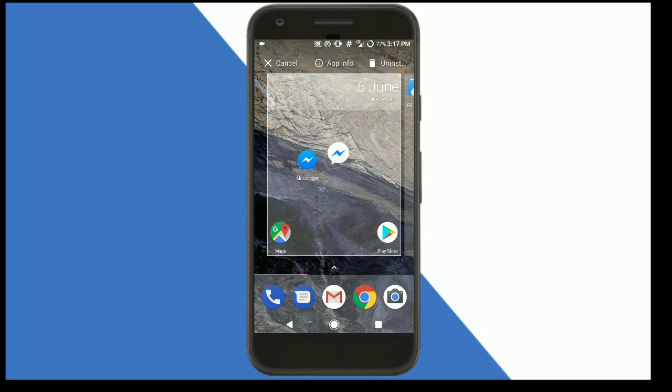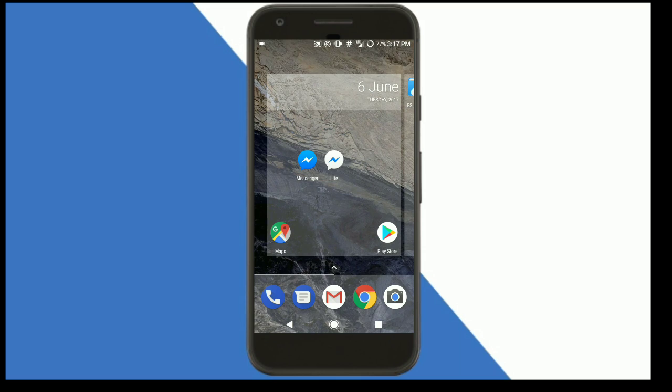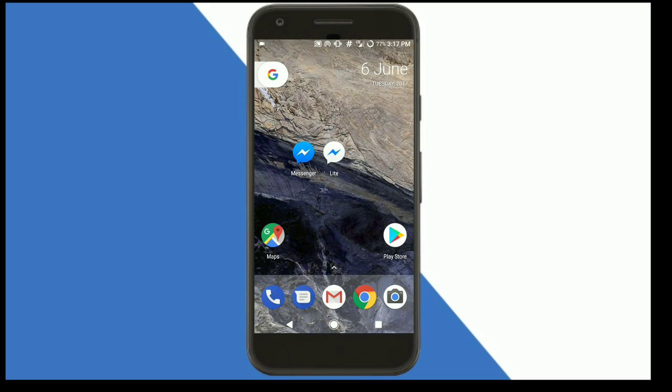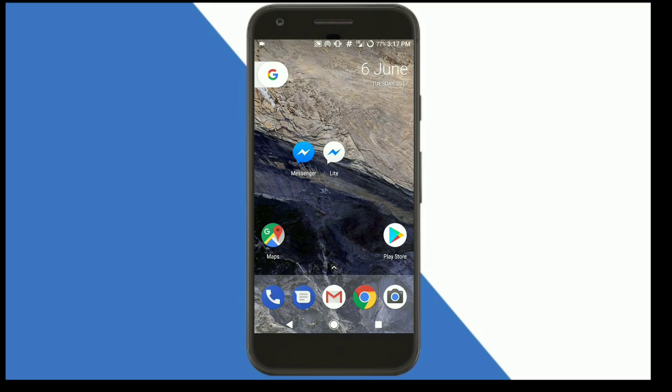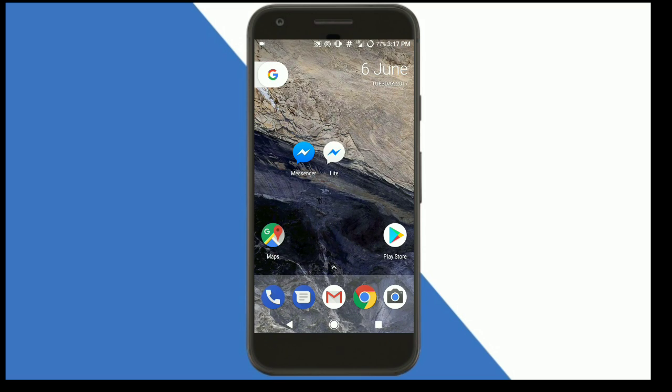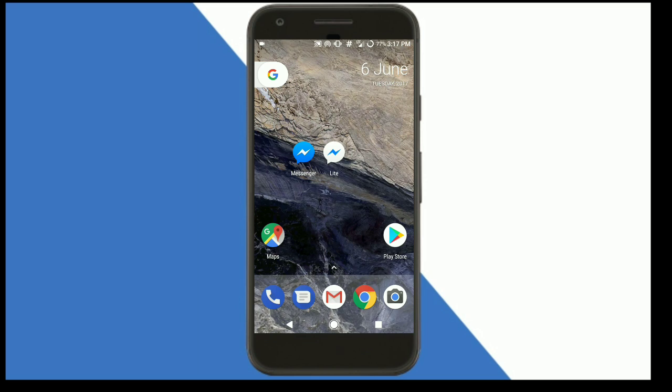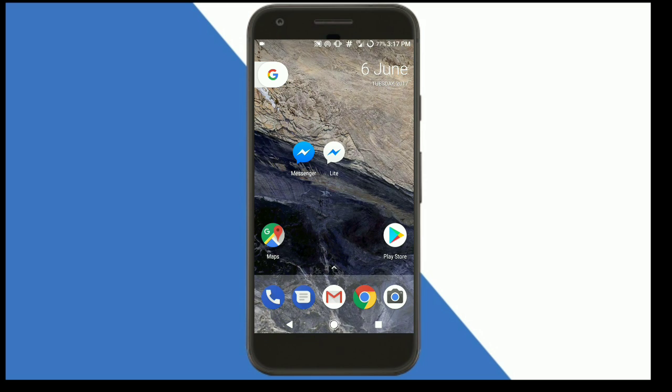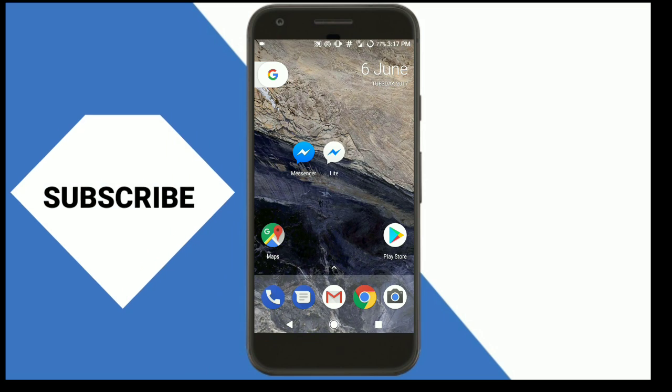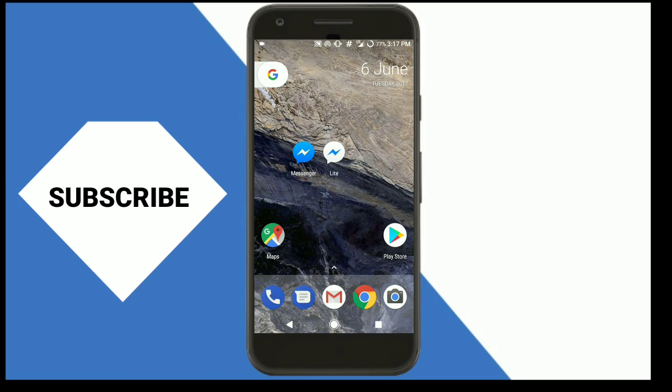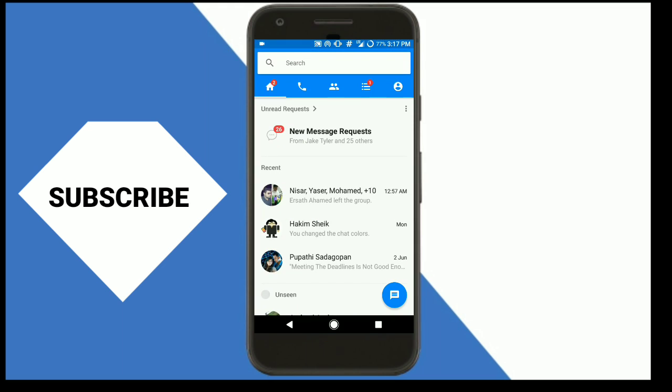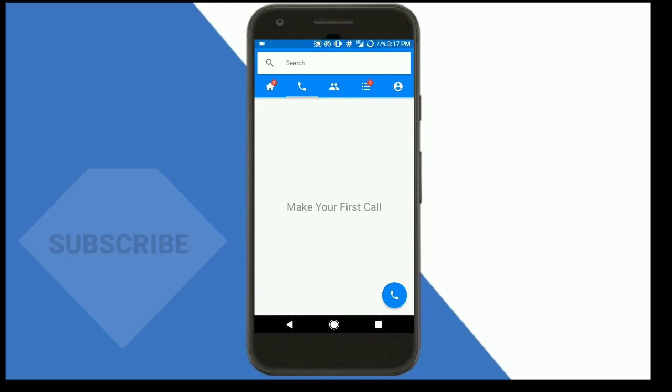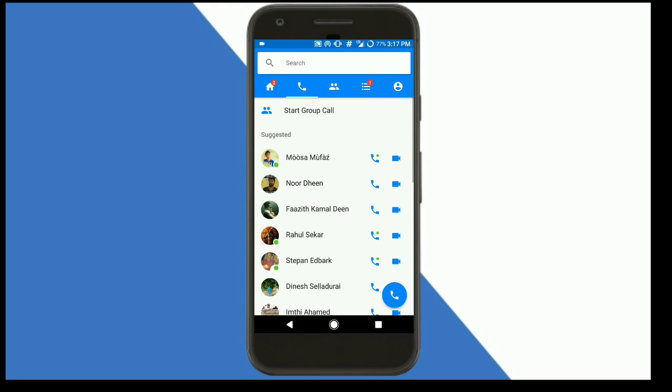Okay guys, this is the Facebook Messenger Lite app. This will help you reduce the size of Facebook Messenger. First of all, opening my Facebook Messenger, it has